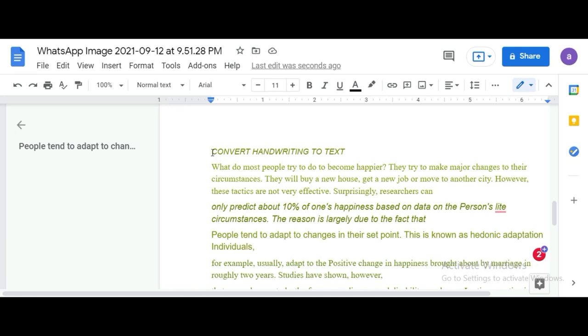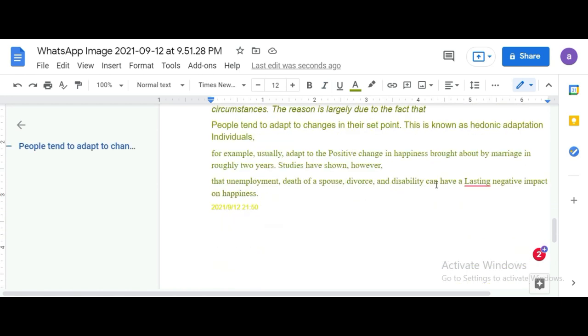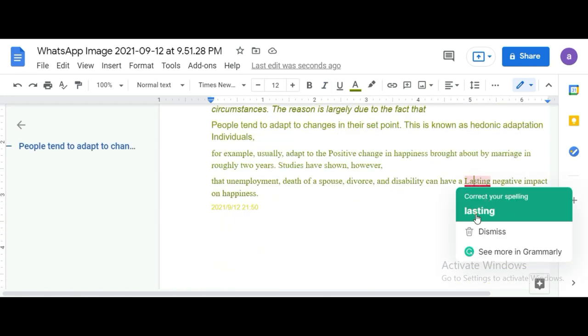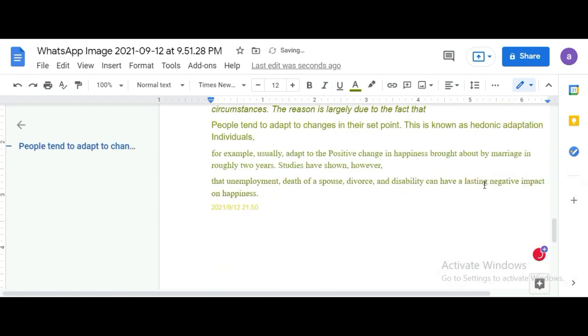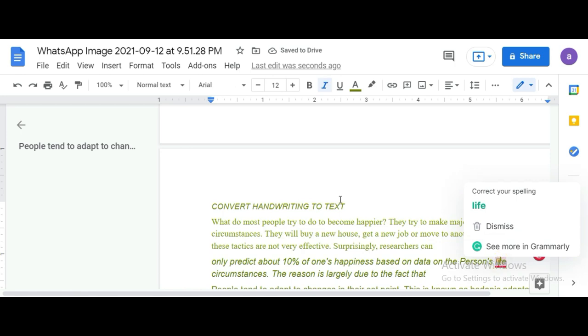Now we will see the text. It is very simple. If you like this video, please like and subscribe to our channel. Thank you all.